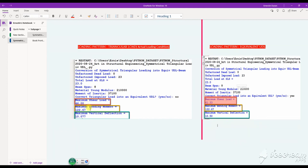If you delve into the book, you'll see that for other loading conditions the bending moments or deflection may govern, so you have to do the analysis for different cases.